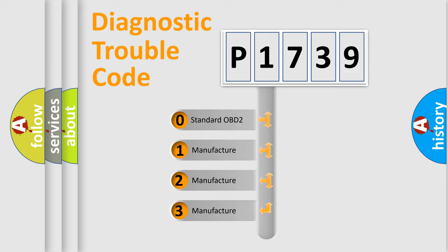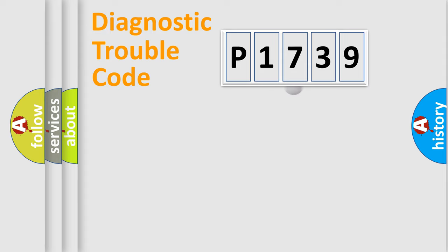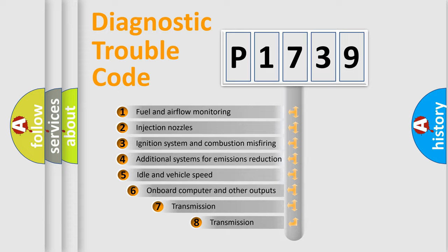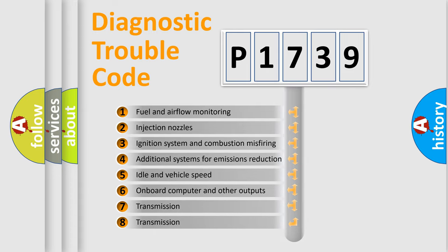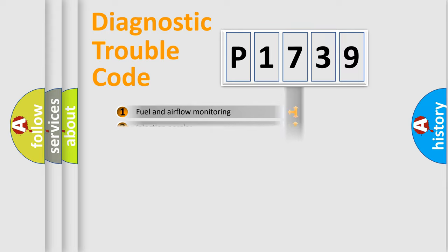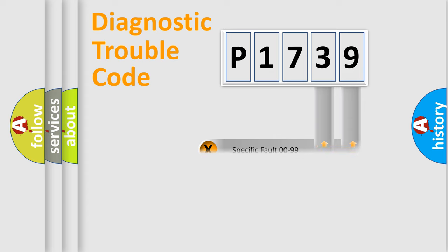If the second character is expressed as zero, it is a standardized error. In the case of numbers 1, 2, 3, it is a manufacturer-specific expression of the car-specific error. The third character specifies a subset of errors. The distribution shown is valid only for the standardized DTC code. Only the last two characters define the specific fault of the group.